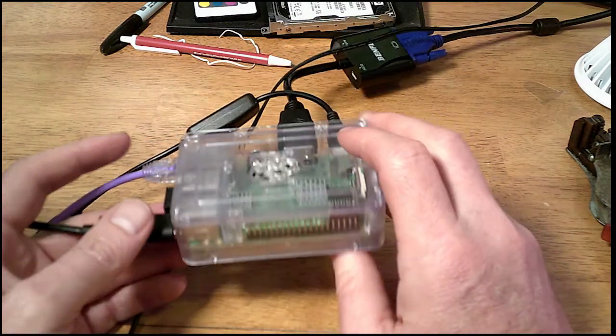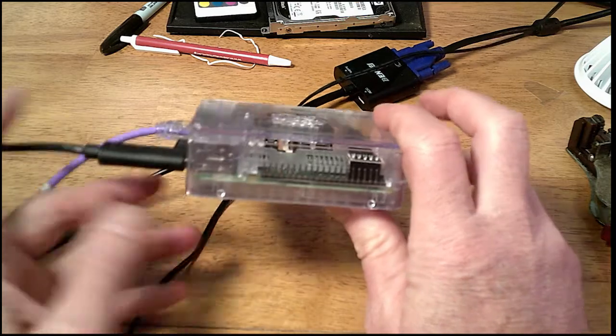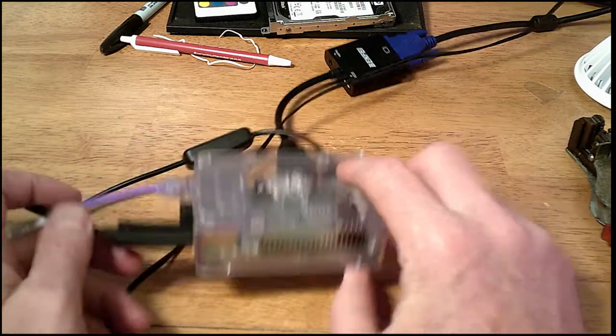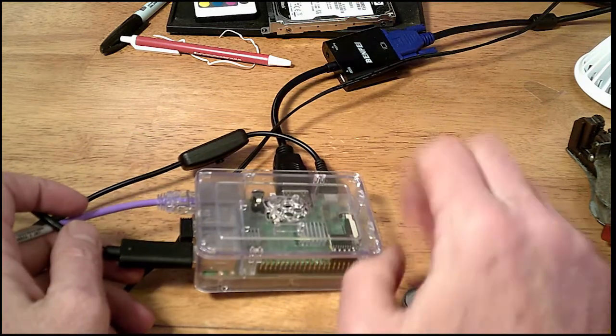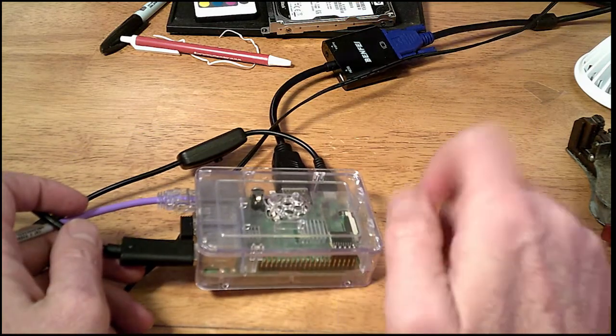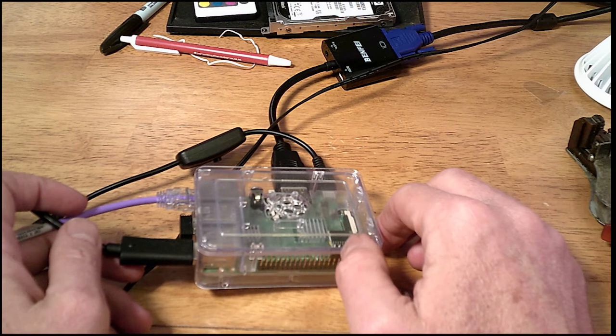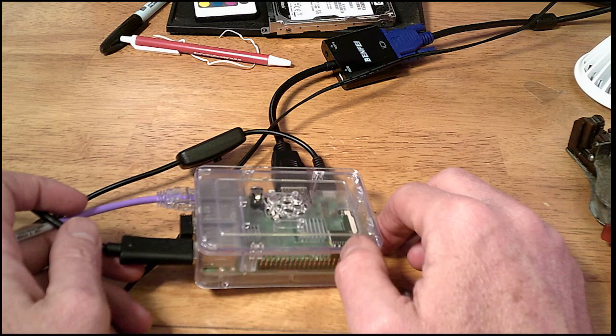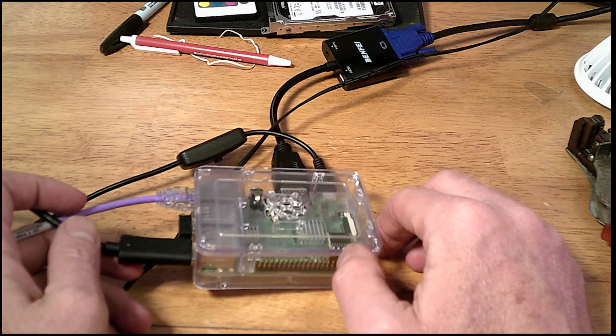You figure most people, whatever project they're going to work on, they're going to just leave it on or turn it on when they need it and shut it down.